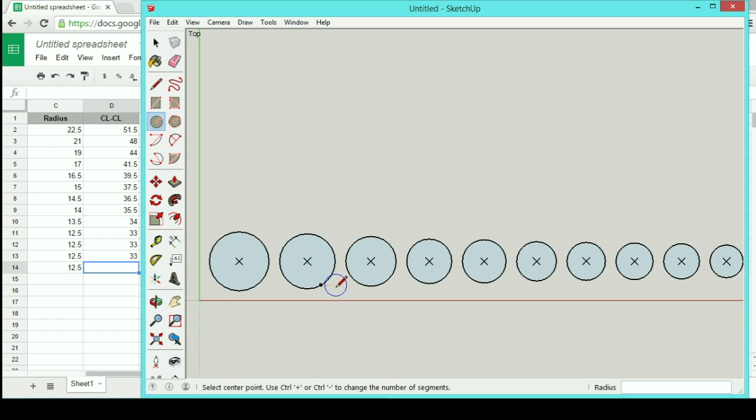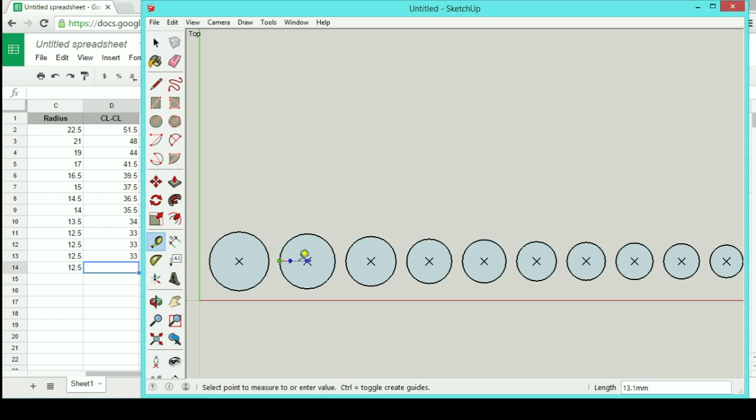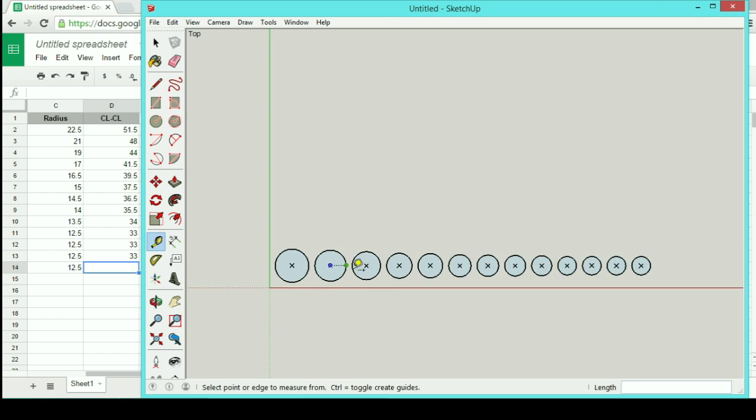Now is it really 8 millimeters between them? Hit T for tape measure. Endpoint to endpoint, there we go, 8 millimeters. Did I actually get a 45? I did. Is this next one 42? Yep. So there we go, that's my layout.